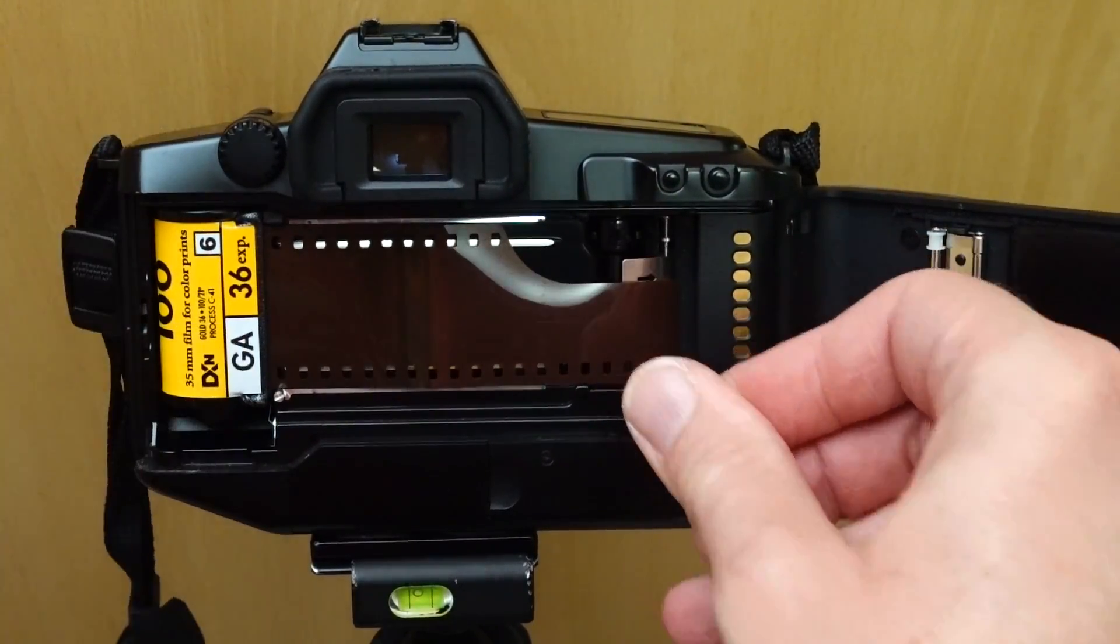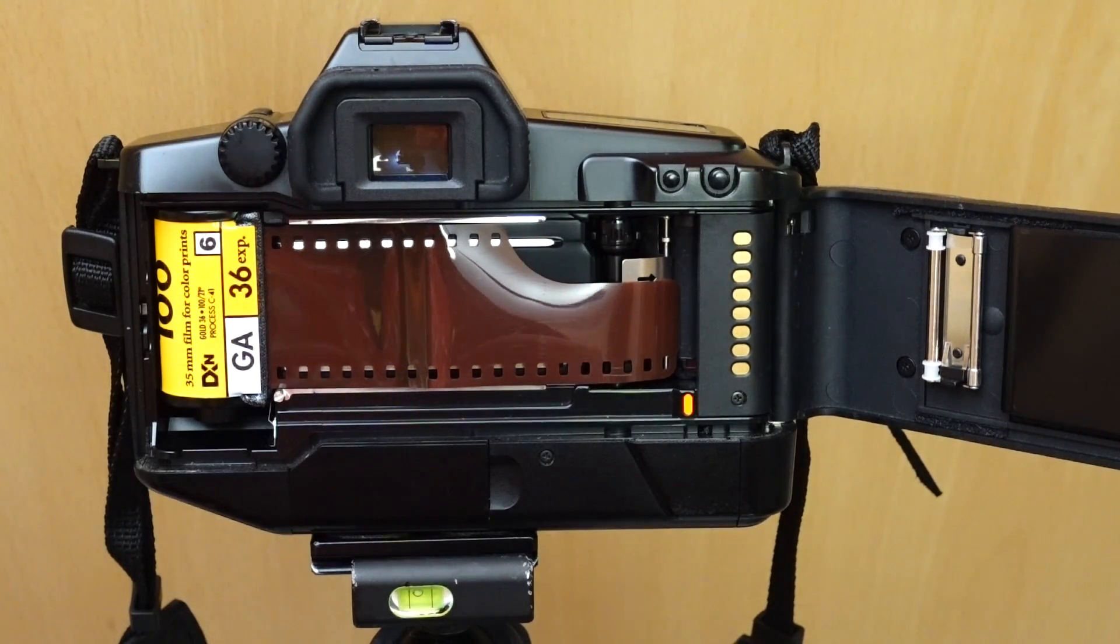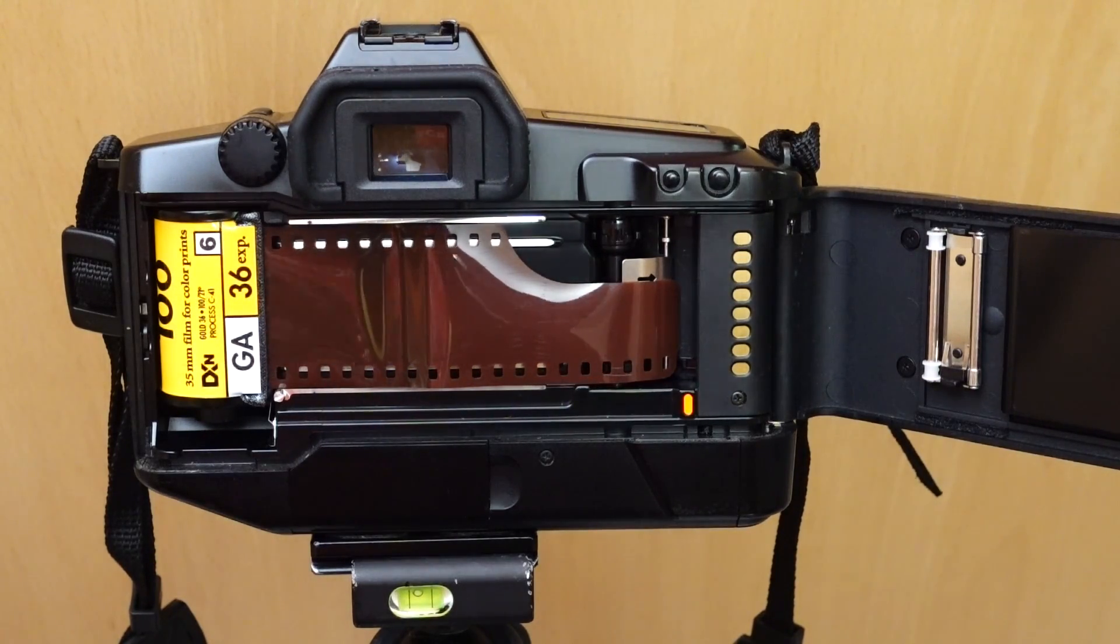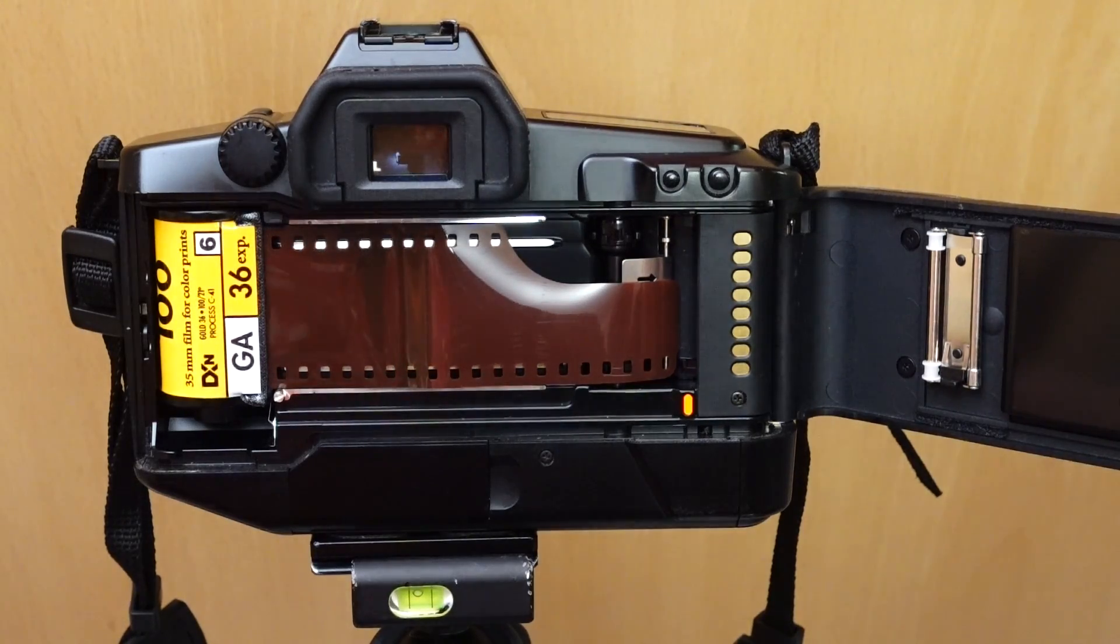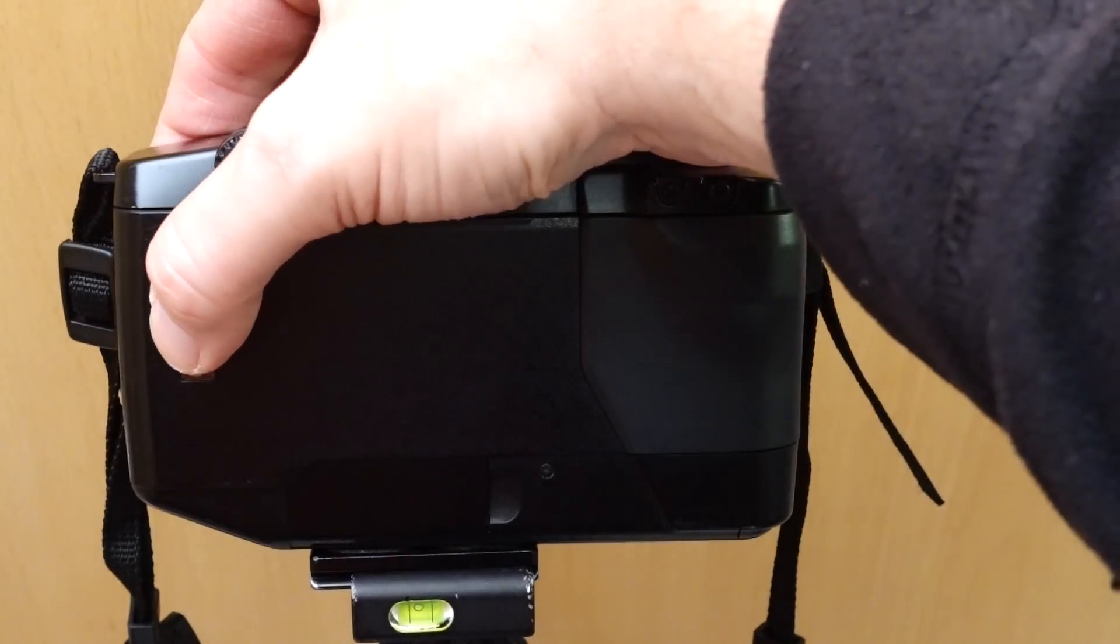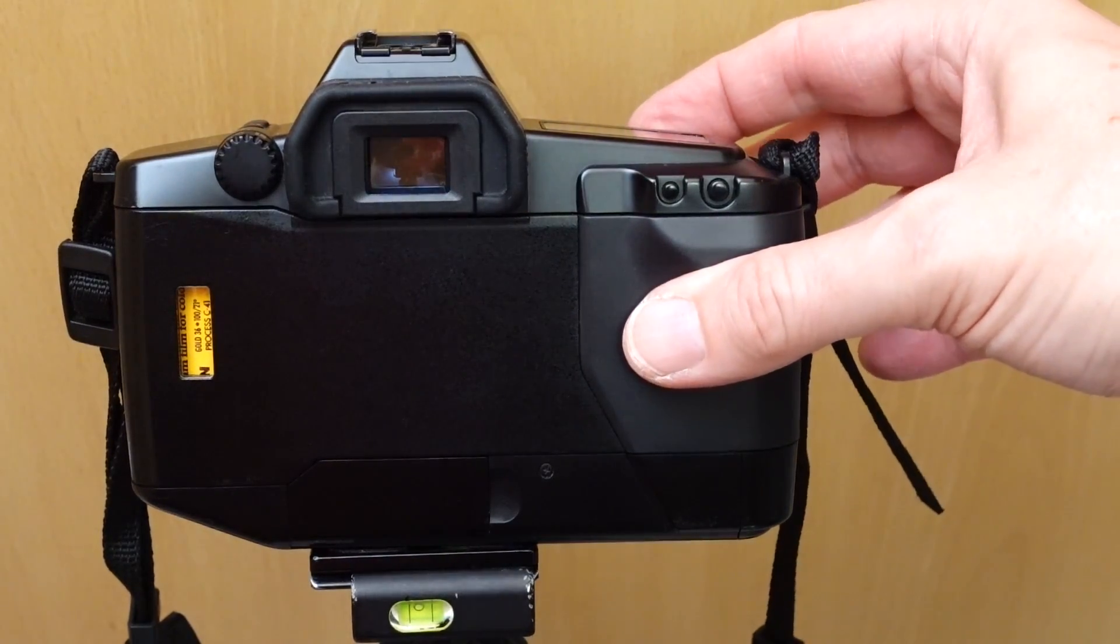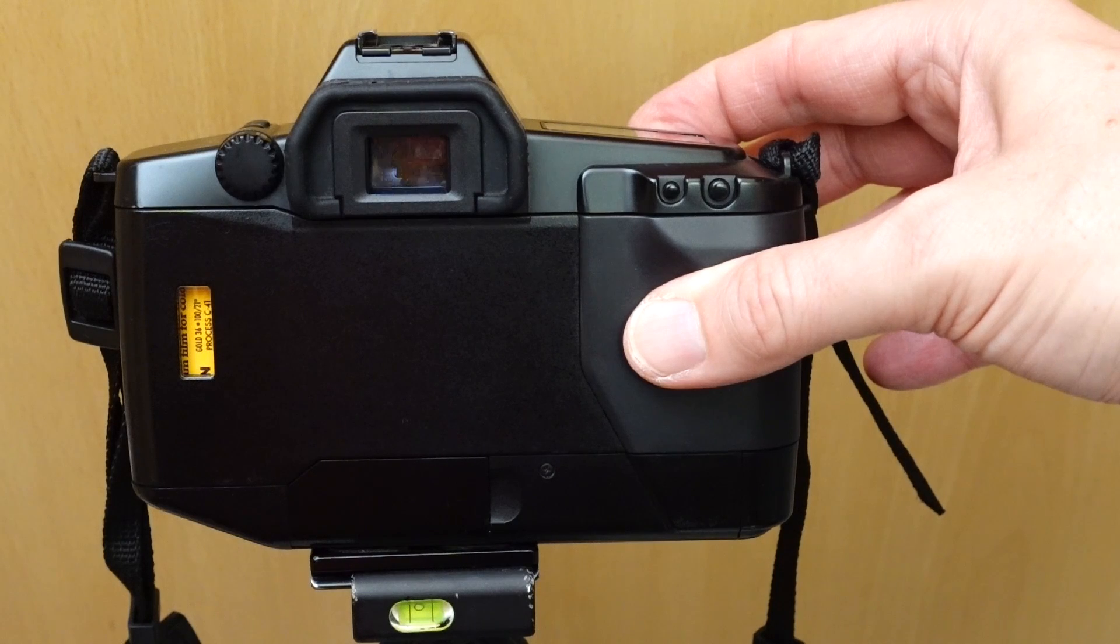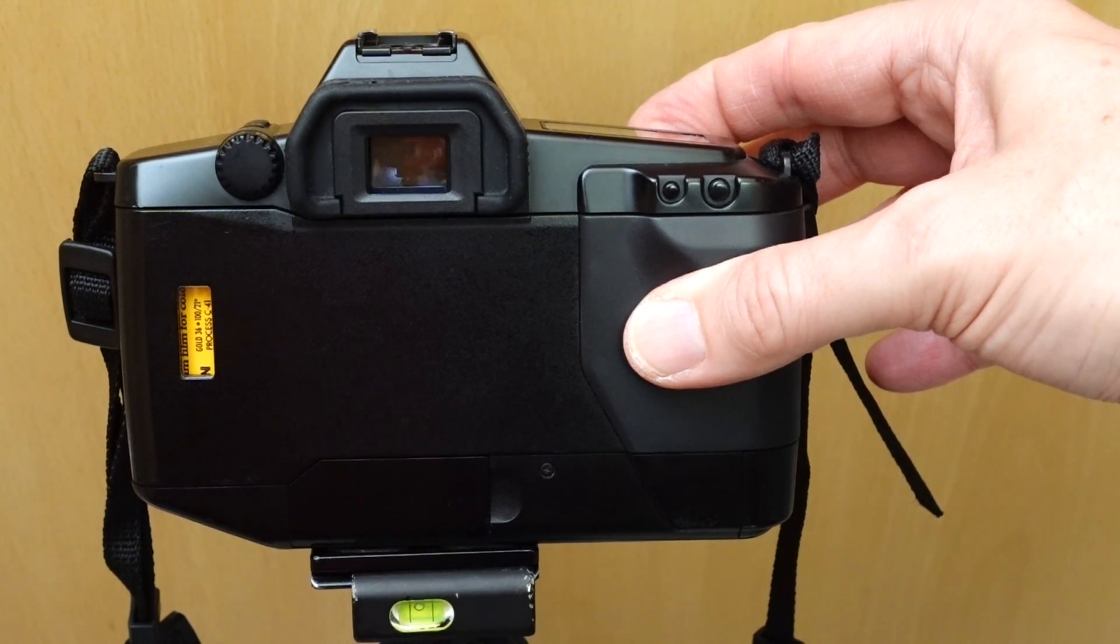After insertion, the film is automatically transported to the first frame. The film speed is automatically read in by the DX coding. If the film does not have a DX code, ASA/ISO 100 is automatically set, with the display flashing to indicate that the film speed must be set manually.